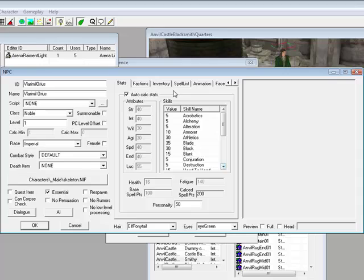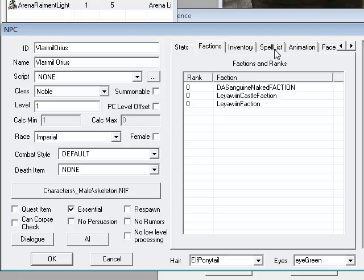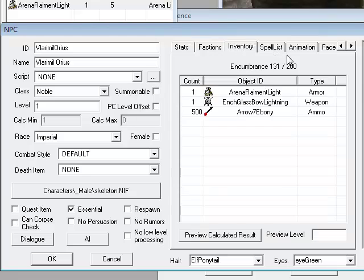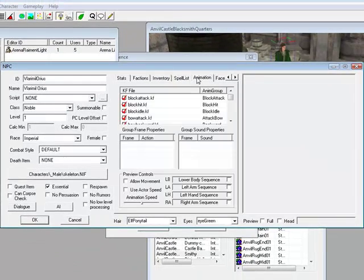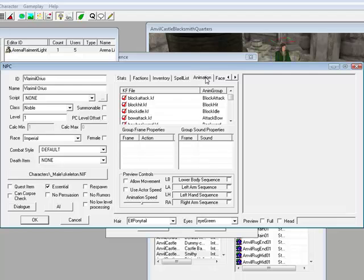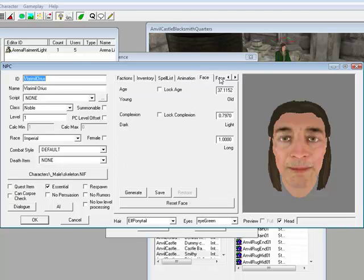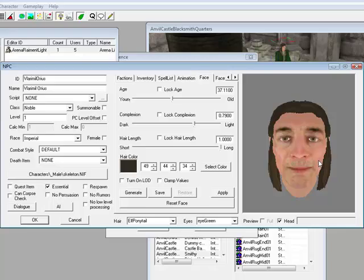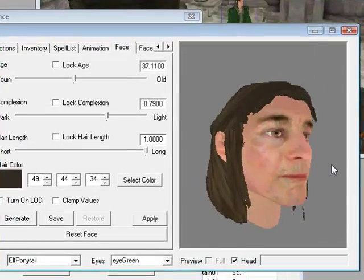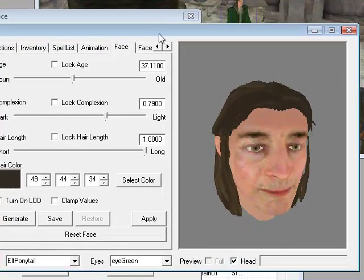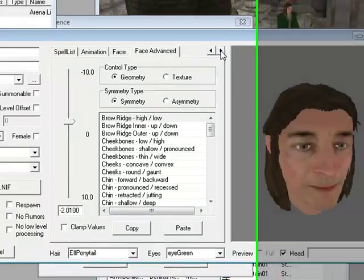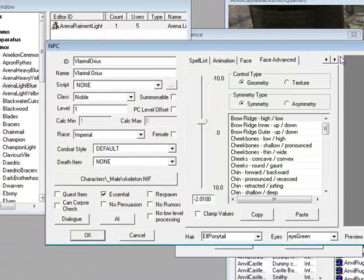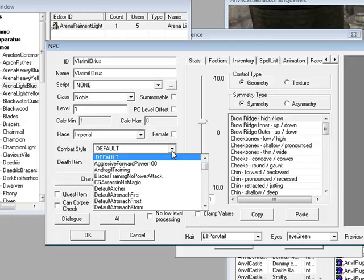Also here you have many other options like stats, which you can change. Factions, which is part of spell lists. Animations, you don't really want to mess with these if you don't know what you're doing. Face, it's really helpful to change what he looks like. Face advanced, just basically the same thing.